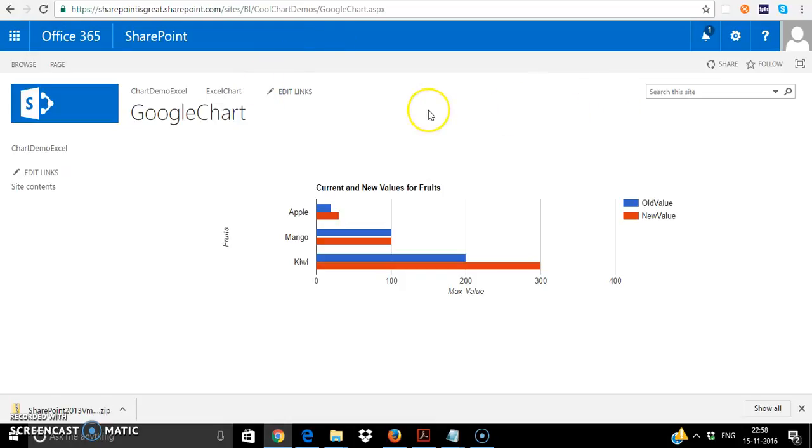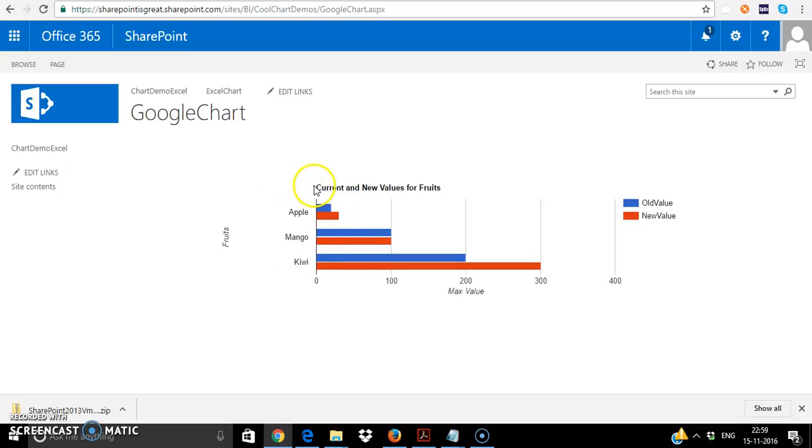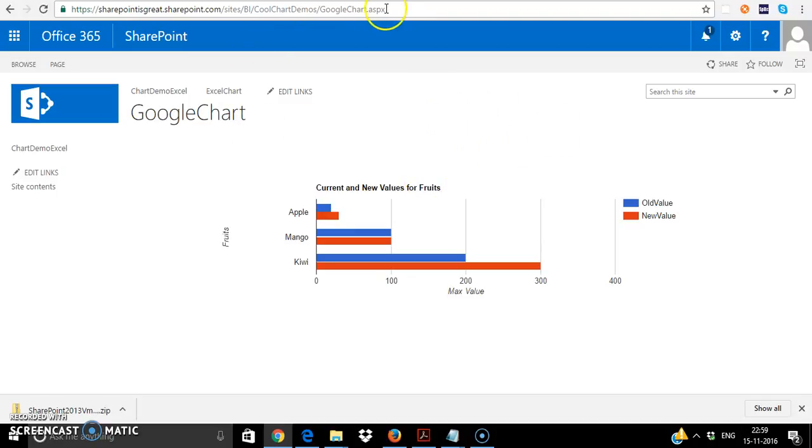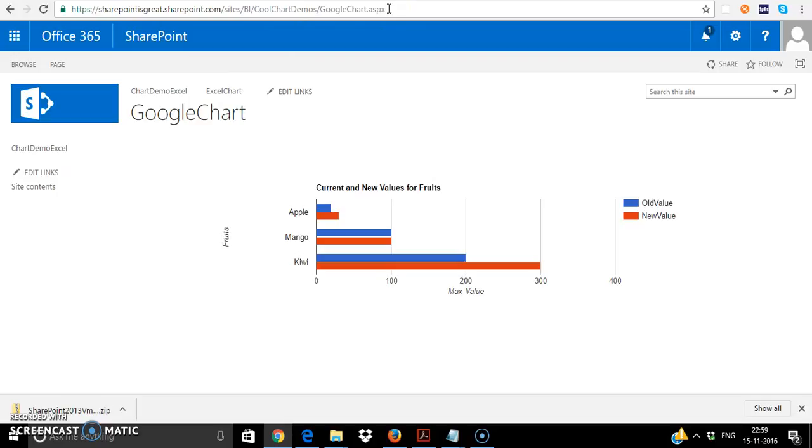I put the script editor web part and I add the web part using script editor and I paste the code there and then I hit refresh and the chart gets displayed. In case there are any issues,